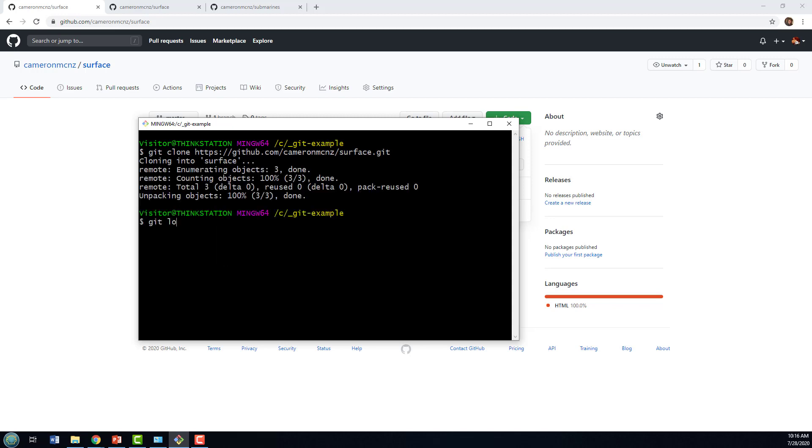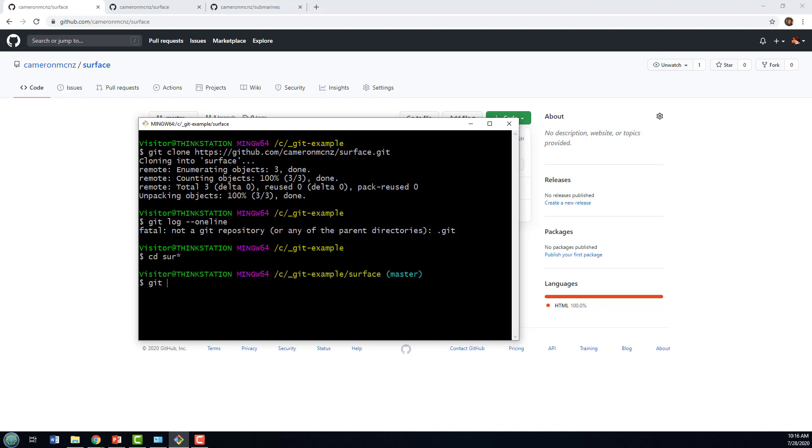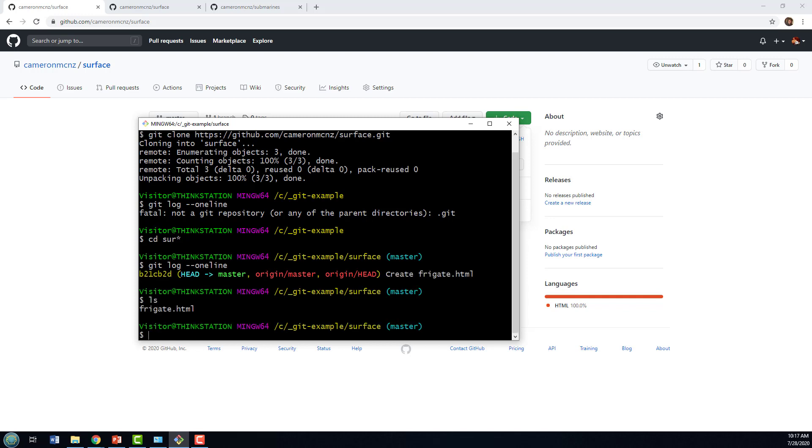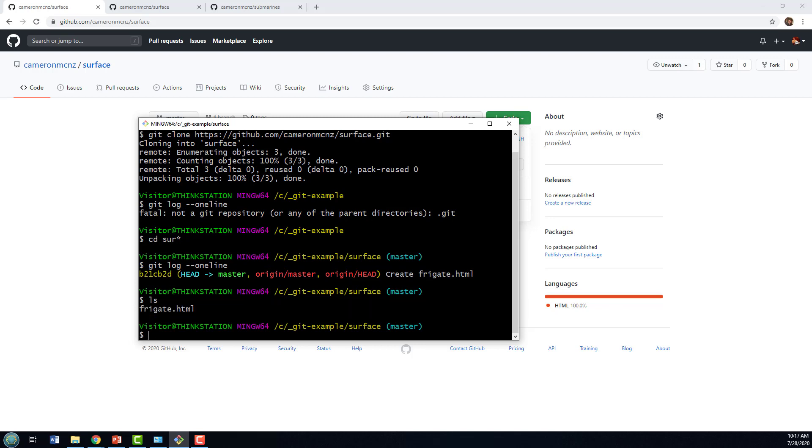And there we go. Life is good. I can do a git log. And there we go, we can see we've got one commit where they created the frigate. If I do ls, we've got the frigate.html file. So there we go, I've got a nice little clone repository.